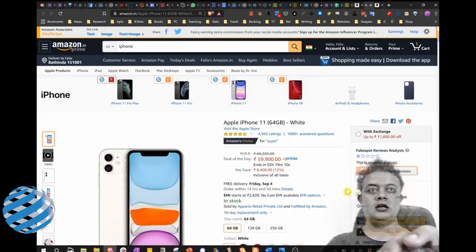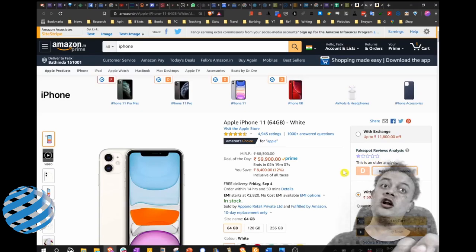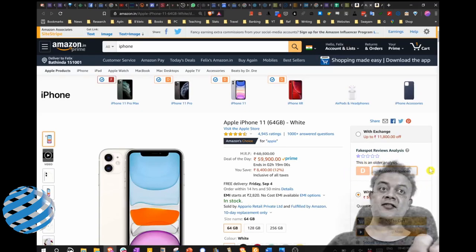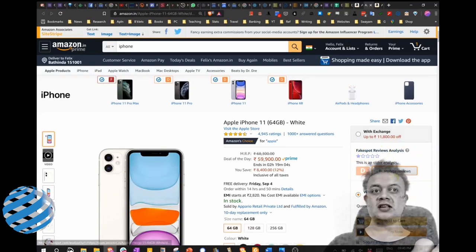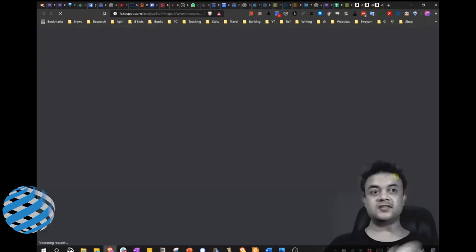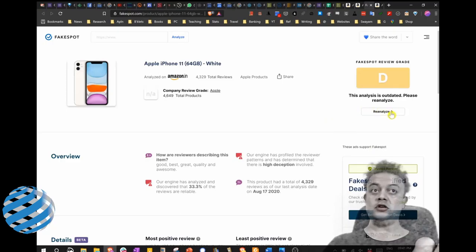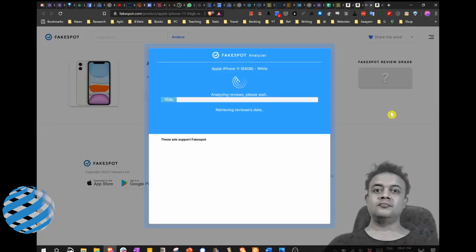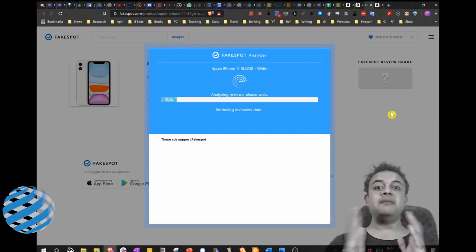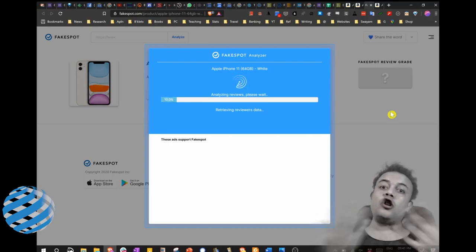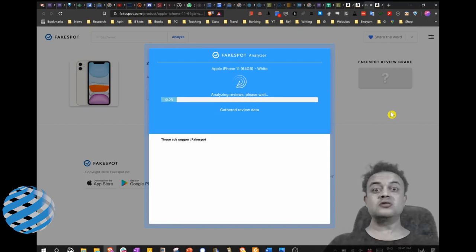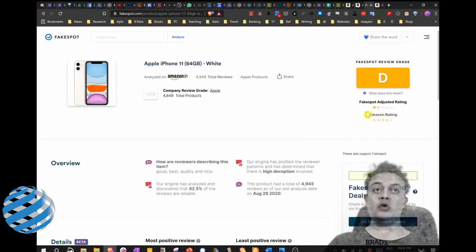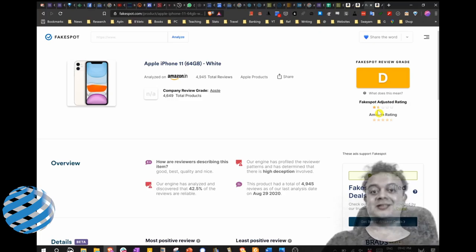It says this is an older analysis. Reanalyze the reviews. Okay, let us click on reanalyze the reviews. You would need to click again—reanalyze—and then its AI-based engine is reanalyzing all these 4,900 odd reviews. Now you can see an adjusted rating. Again, it's only one and a half stars. Half a star is extra earned, but still it's pretty low.